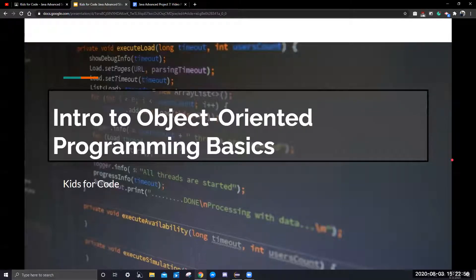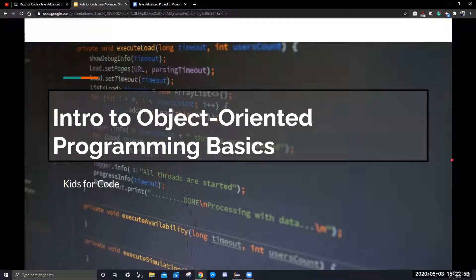Hi guys, welcome back to Kids4Code. Today we will be looking at the intro to object-oriented programming.